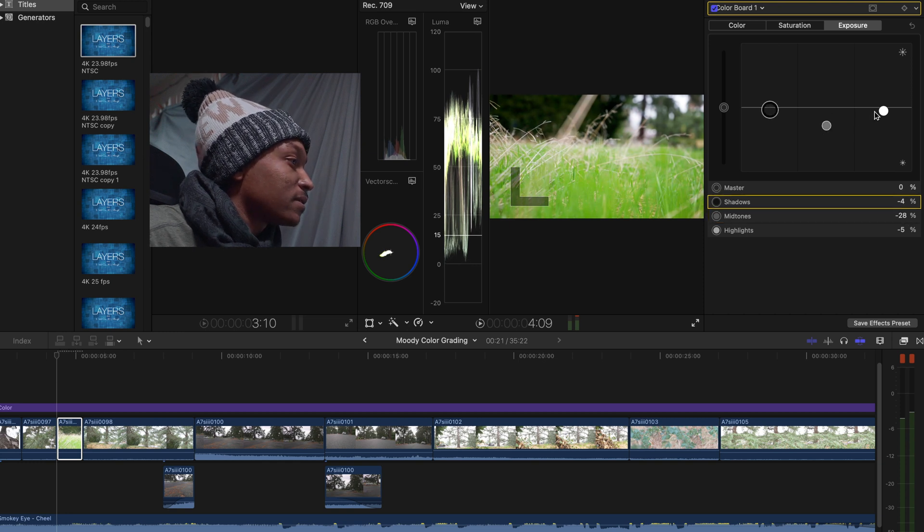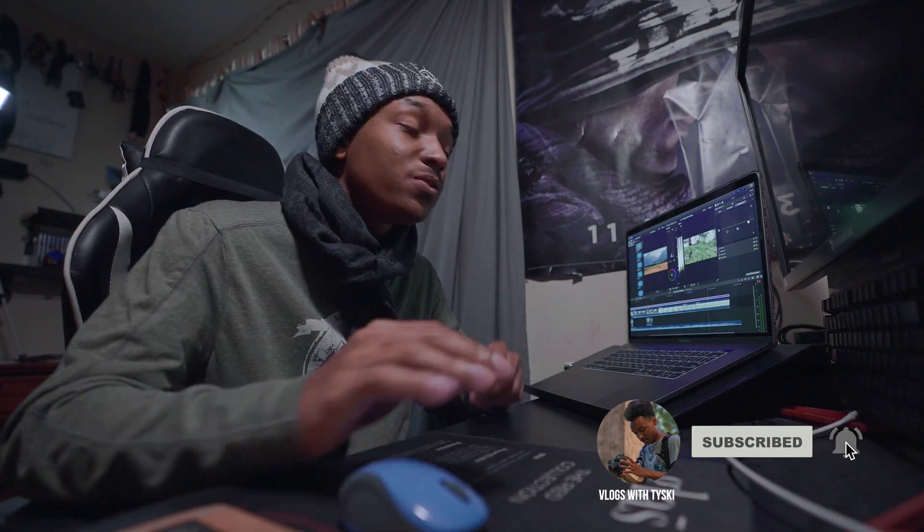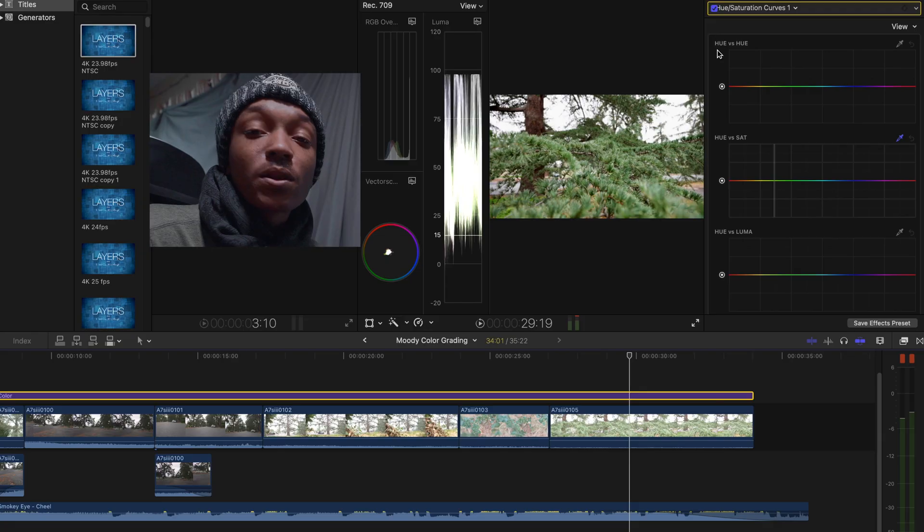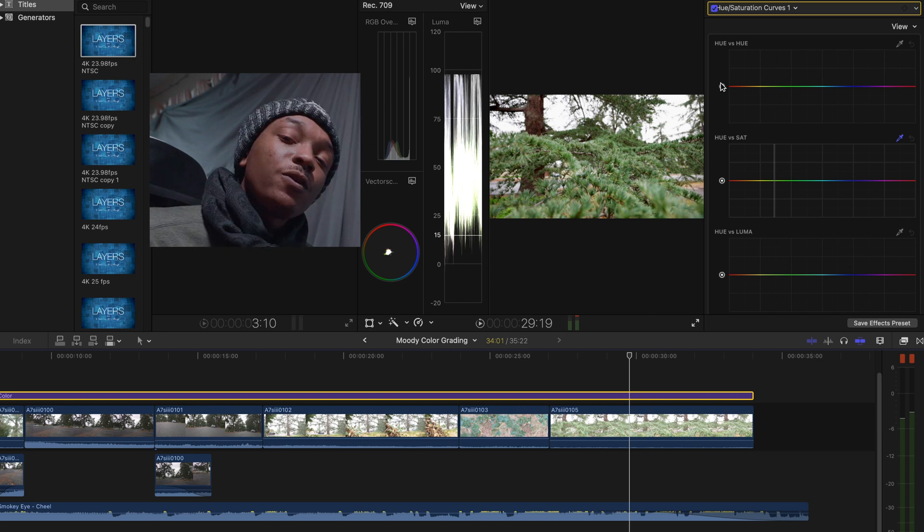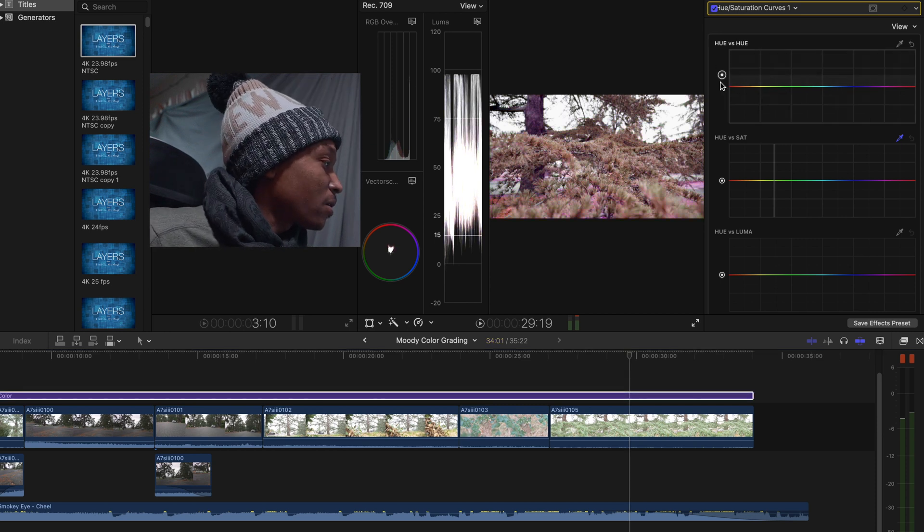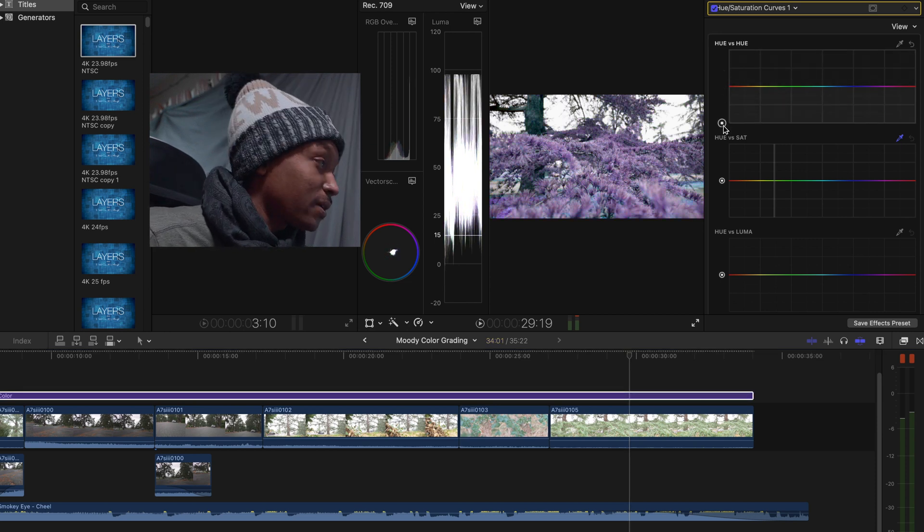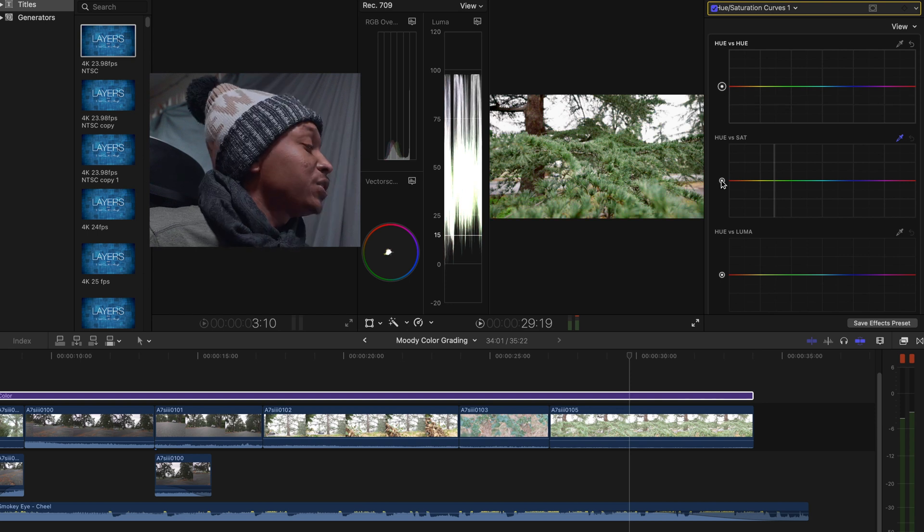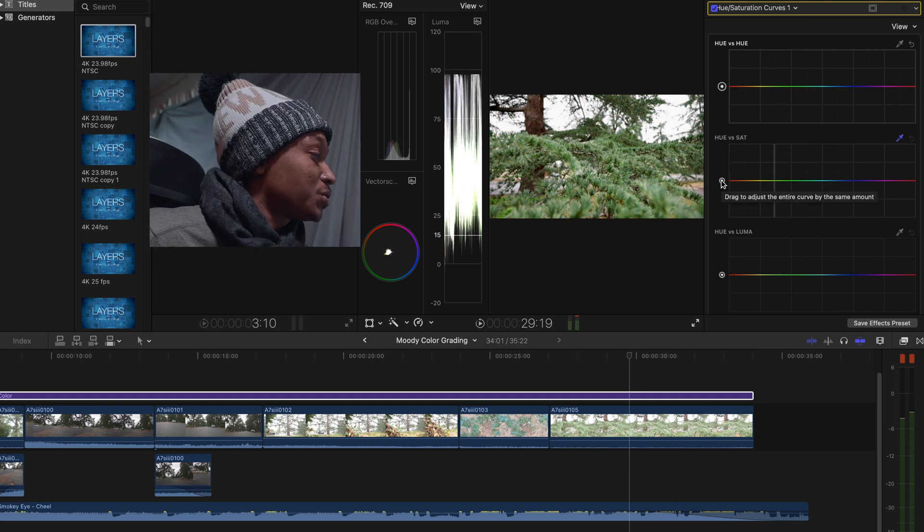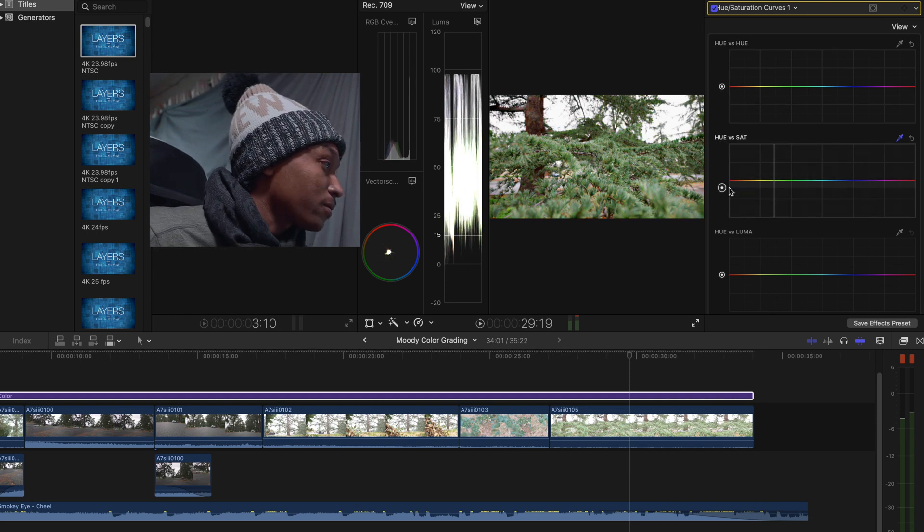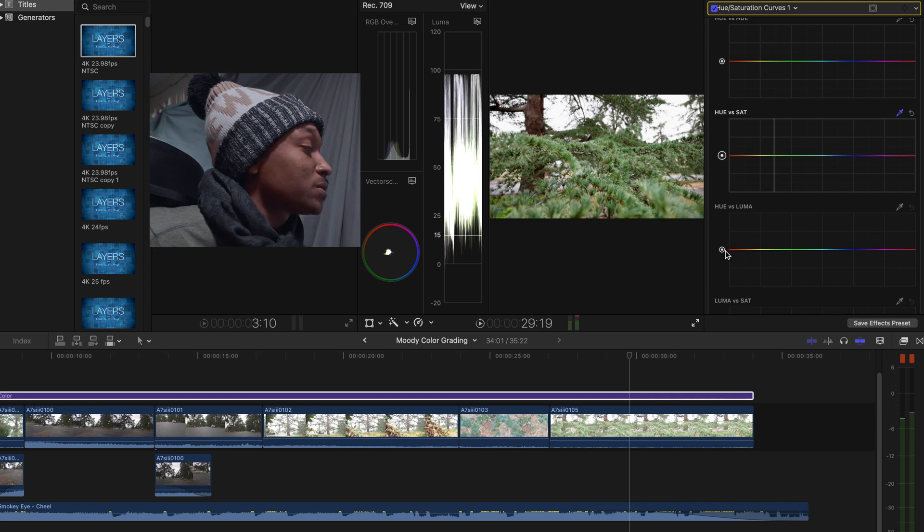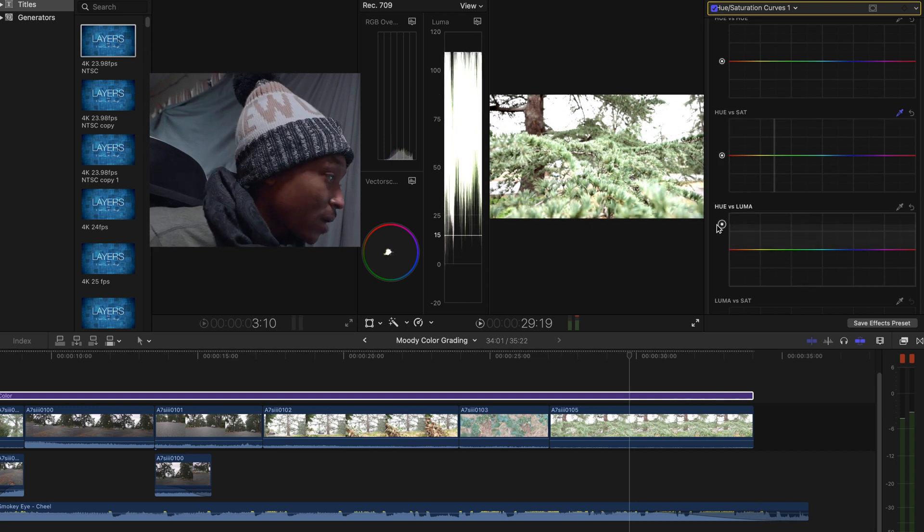Now that I focus on exposure, I'm gonna move over to the color using the hue saturation and curves. Let's talk about these specific curves. Hue versus hue just allows you to change all the color tones within the opposite of another color. Hue versus sat is the color tones that you currently have but the saturation for that color. Hue versus luma is the color tones that you currently have for the brightness of that color.